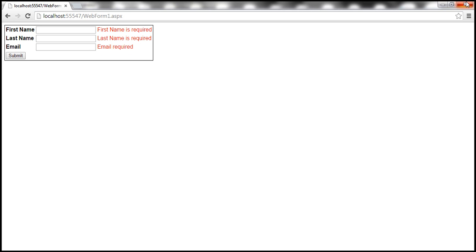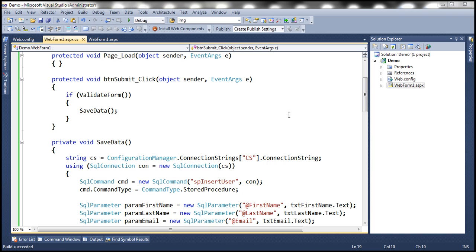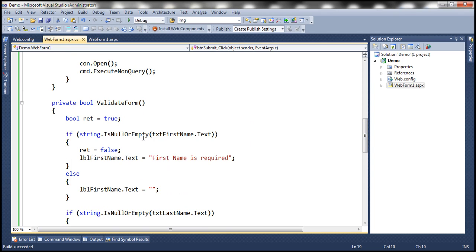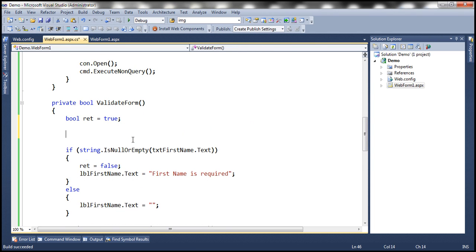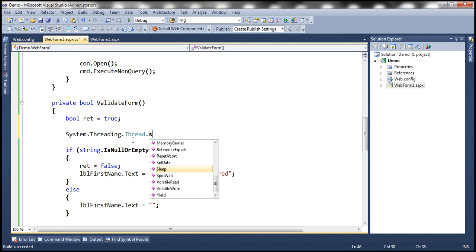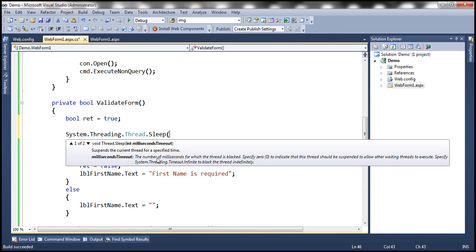Now let's say the network over which the messages are exchanged is slow, or the web server is busy processing other client requests — then the end user has to wait a few seconds to get that response message back. All we are doing on the server now is validating and returning those validation error messages. Now let's introduce some network latency by making the thread that is currently executing our request sleep for three seconds using the Thread class in the Threading namespace, calling the sleep method and specifying 3000 milliseconds.